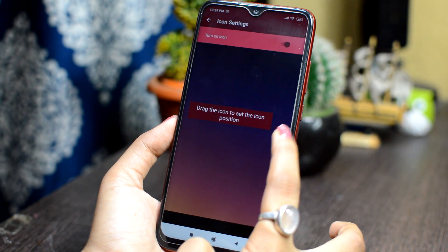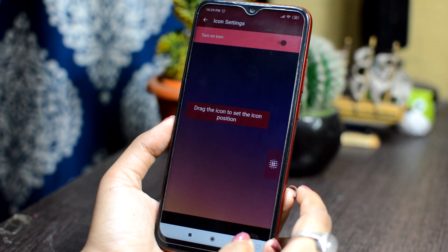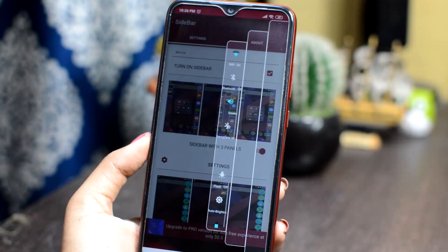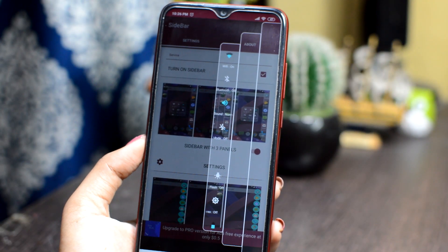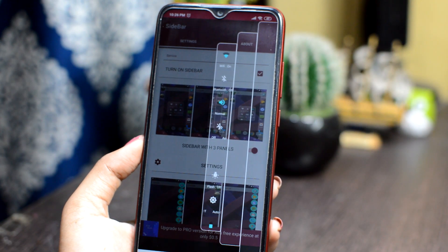You can change the positioning of the sidebar. So this is a very useful application that can customize your phone's look.